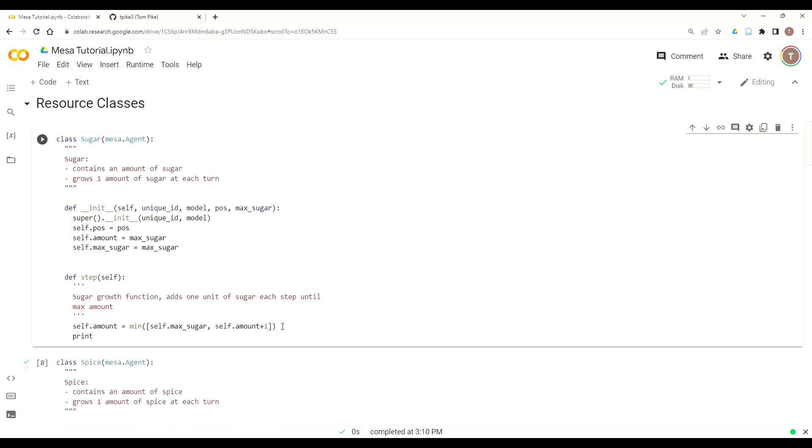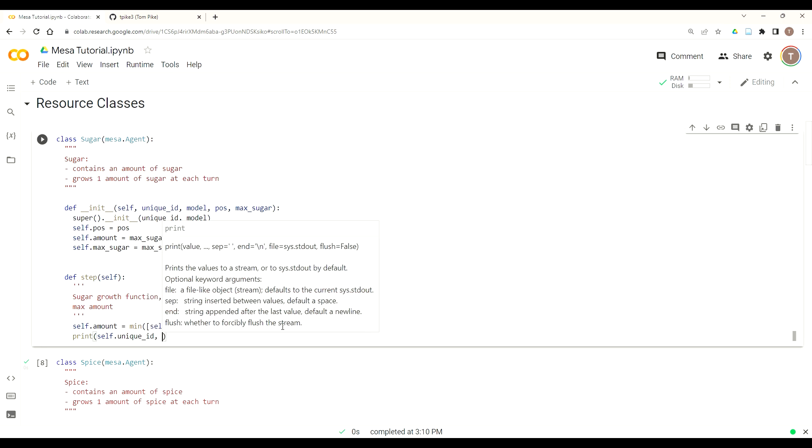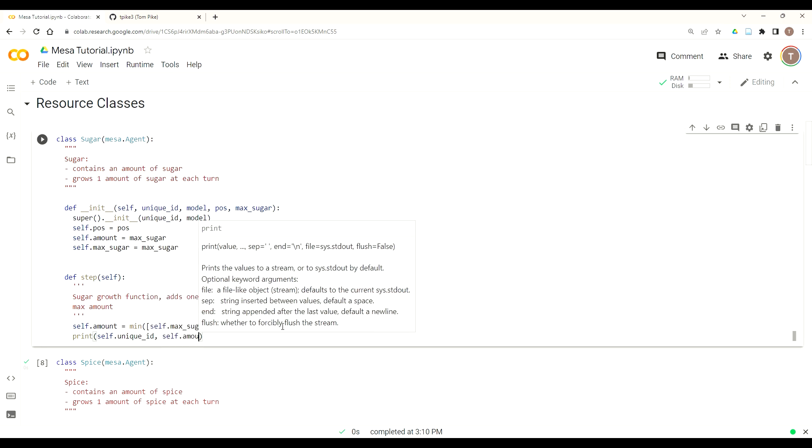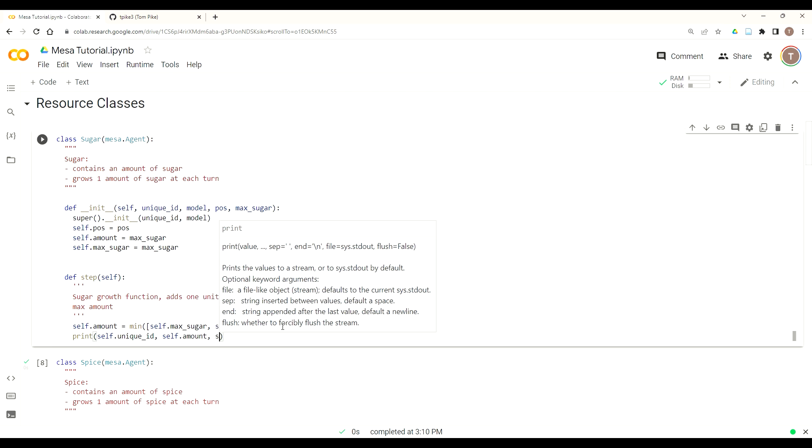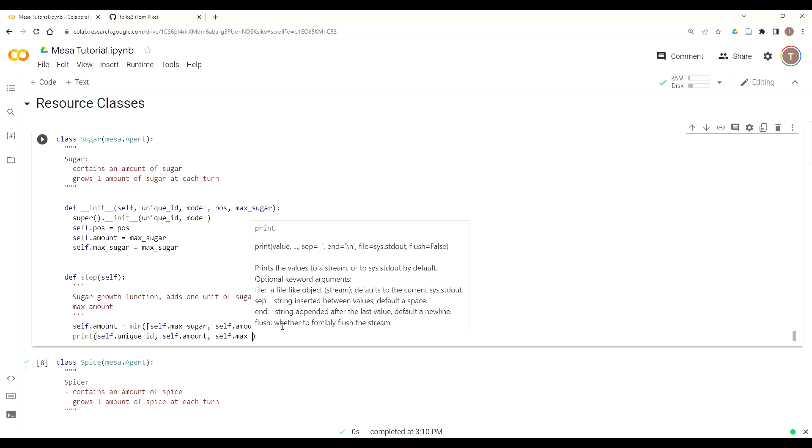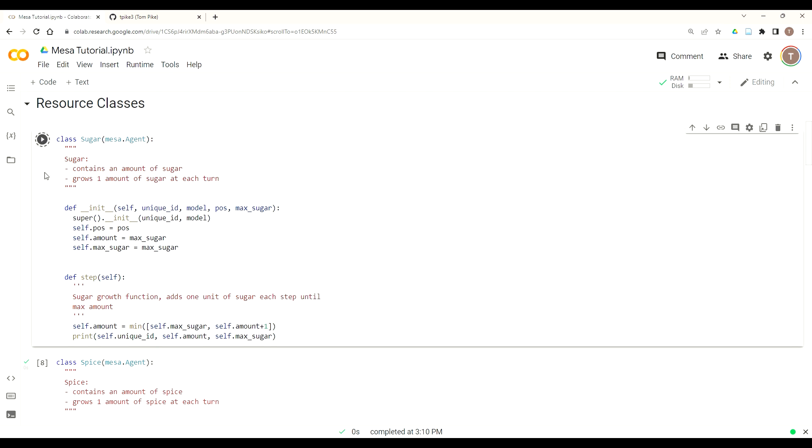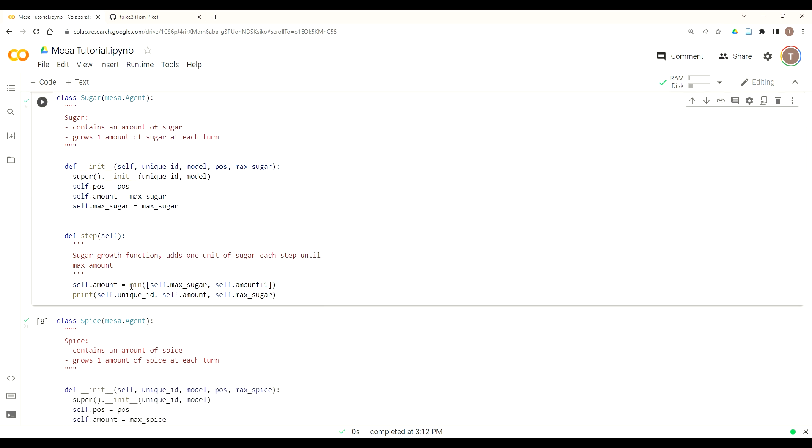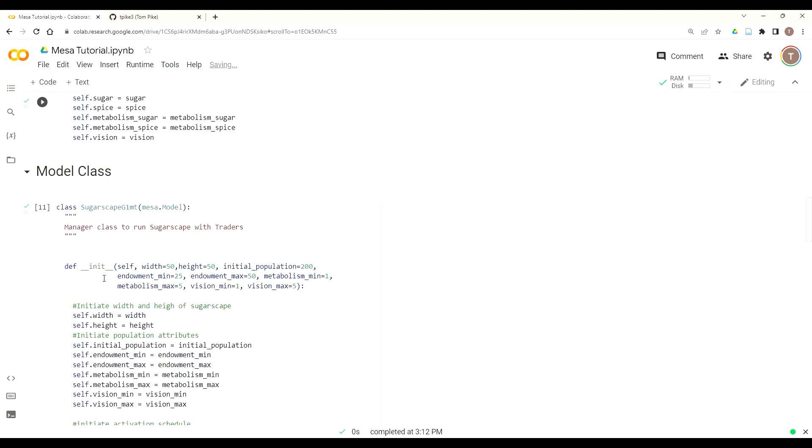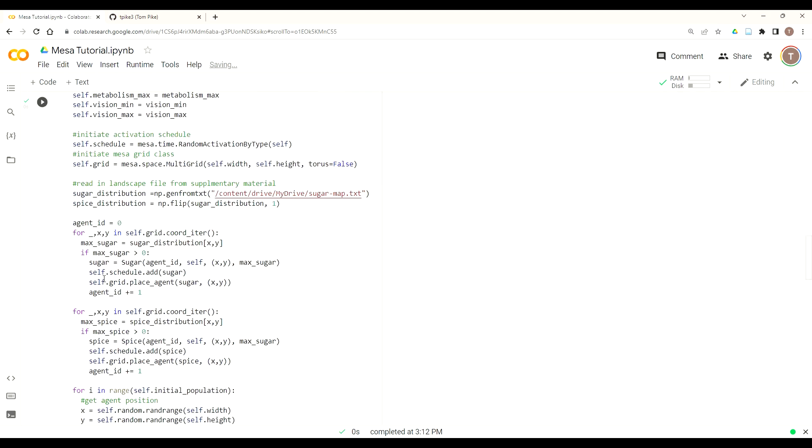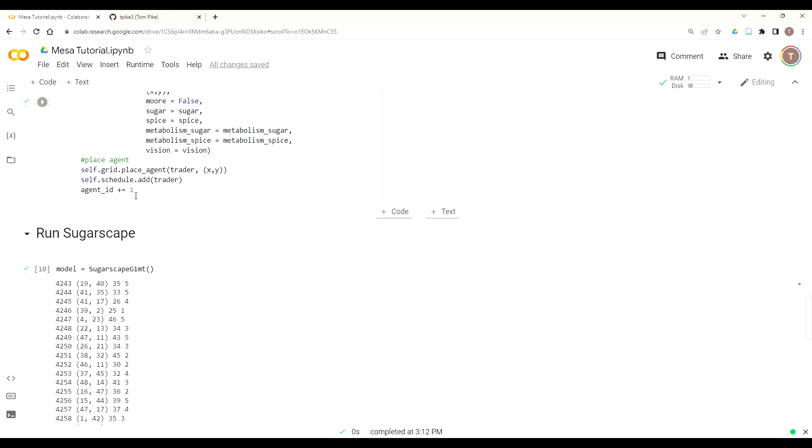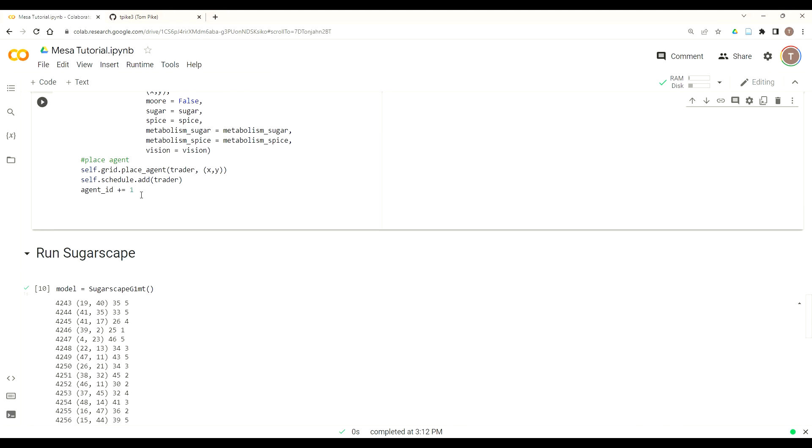Just to make sure, code a little test a little. Next thing I want to do is write a print statement unique ID, self.amount, and then self.max sugar. Now, since nothing's consuming the sugar at the grid space, those two numbers should be the same. We expect to see agent ID, an integer, and then the same number for the amount and max sugar.